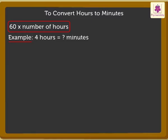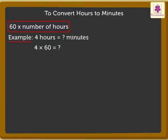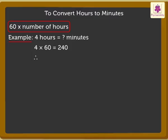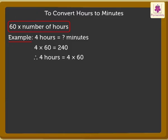So, here we need to multiply 4 into 60. To find the answer, multiply the digits 4 and 6. We know that 4 into 6 gives 24. Now, place the 0 at the end of the 24. Therefore, 4 hours is equal to 4 into 60, which is equal to 240 minutes.